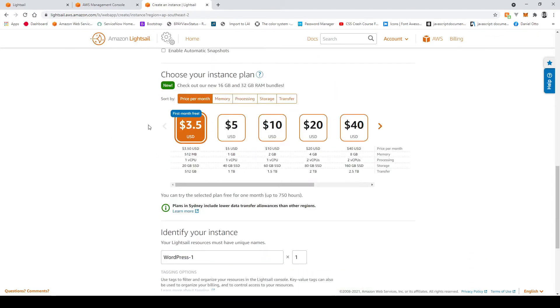If you scroll down you'll be able to choose your instance plan. Now the instance plan is what dedicates how much resources and also the pricing that's flagged that as well.